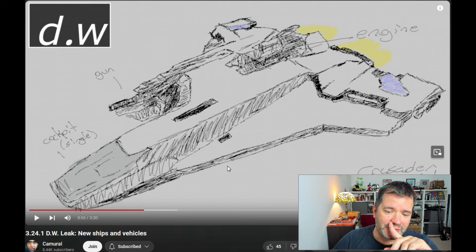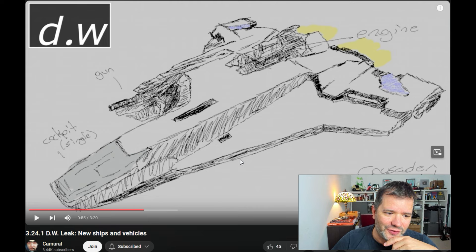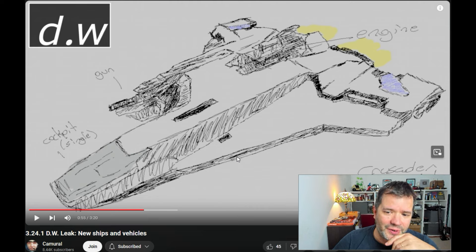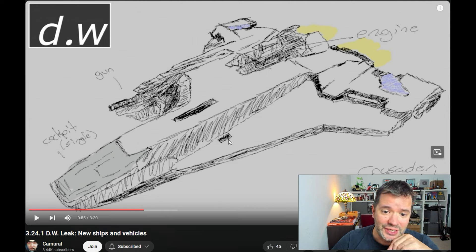Scaled-down C1 with a freaking cannon on the side. Overpowered for a couple weeks, then they will just nerf the crap out of it, kill it, and you'll have to CCU it to something actually useful.